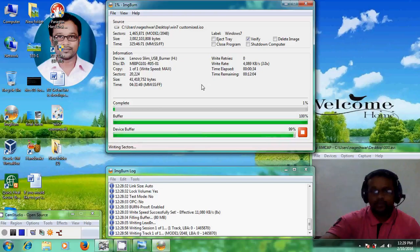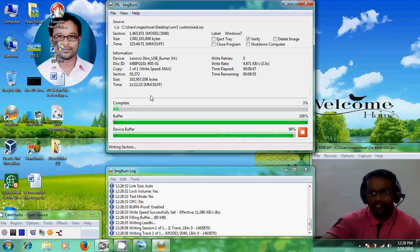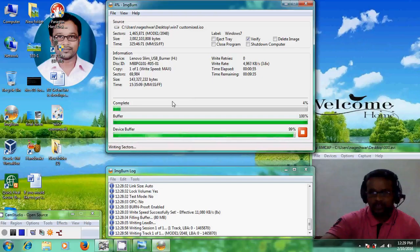The process has just started. Normally this process takes a few minutes to complete the burning operation. I will skip the video and once it reaches 90–95 percent I will resume. Welcome back.